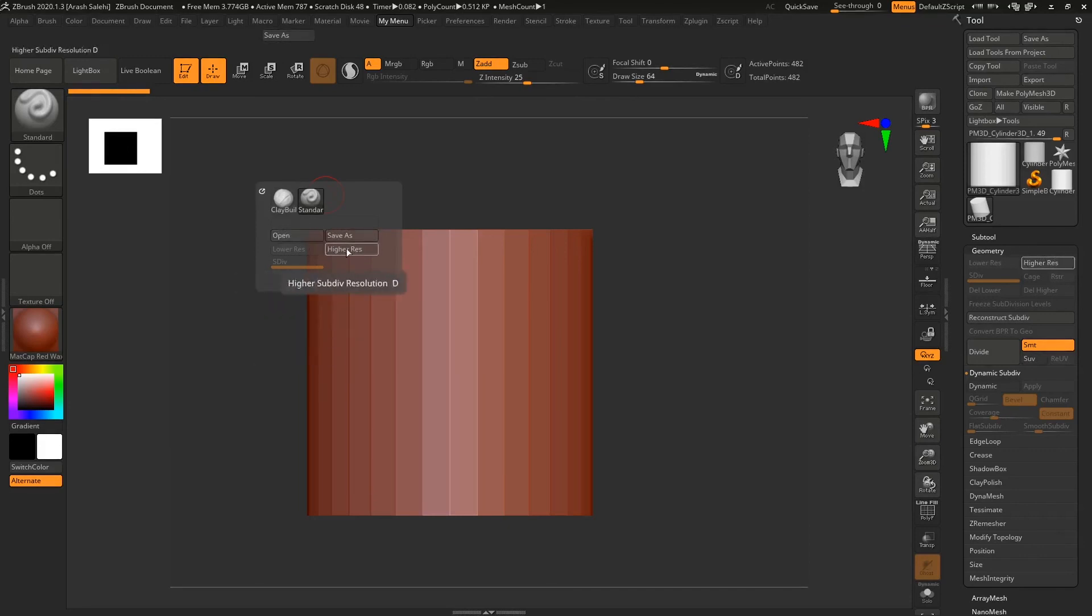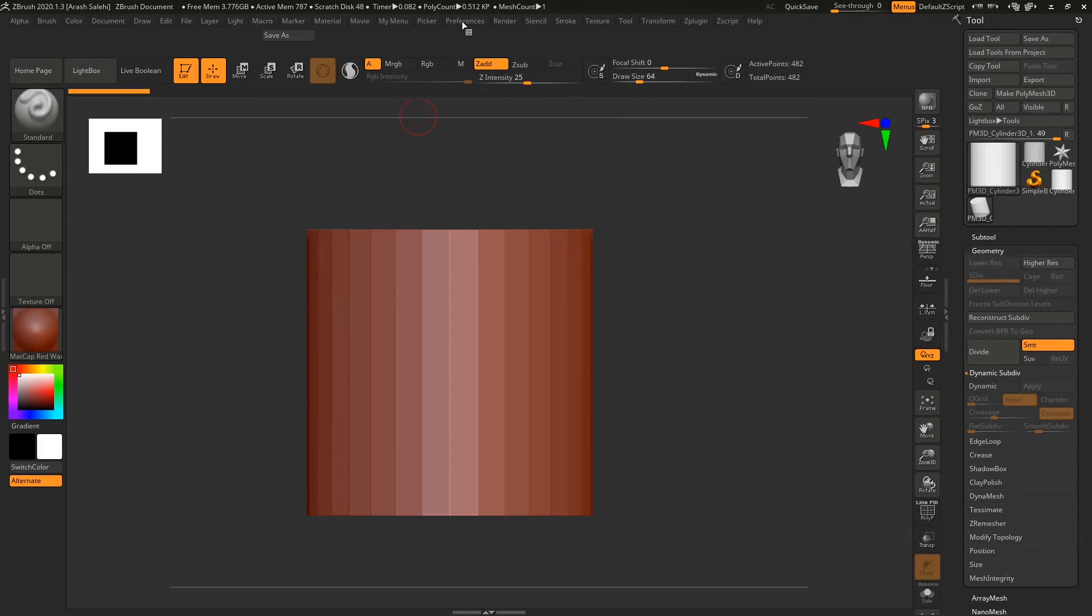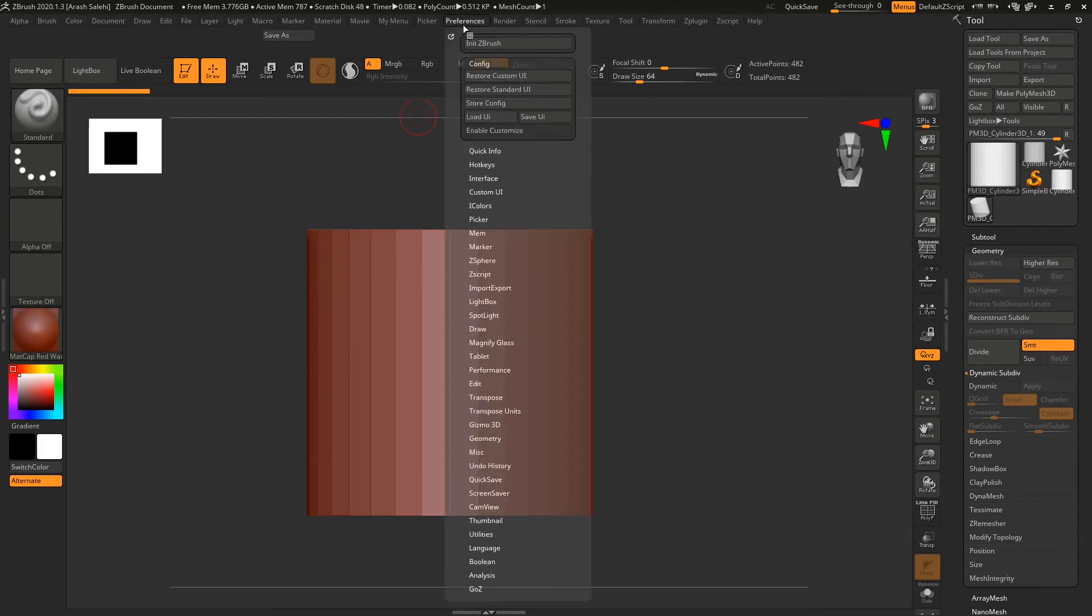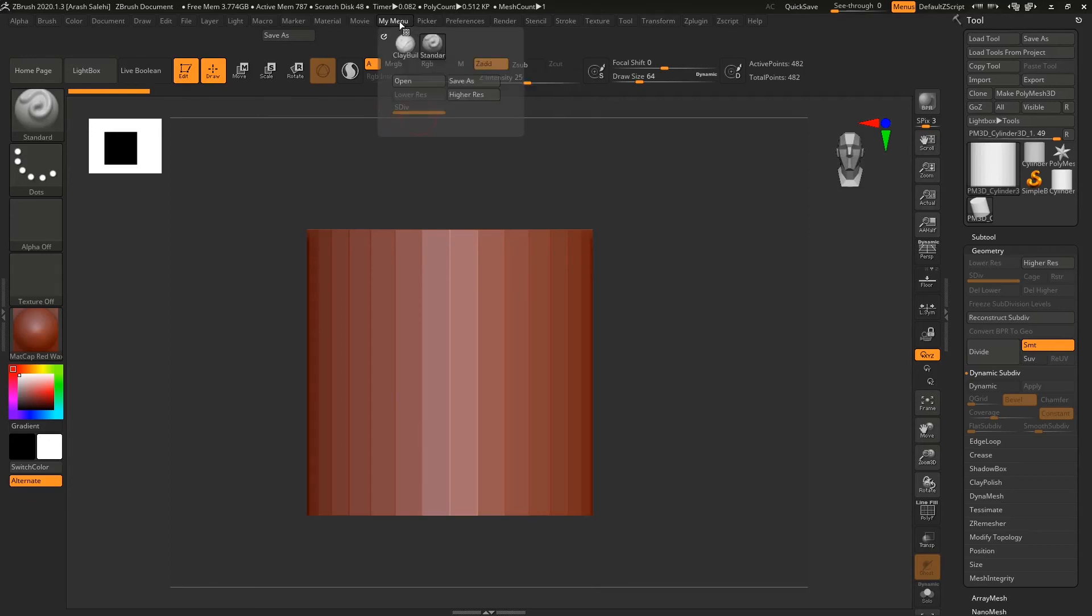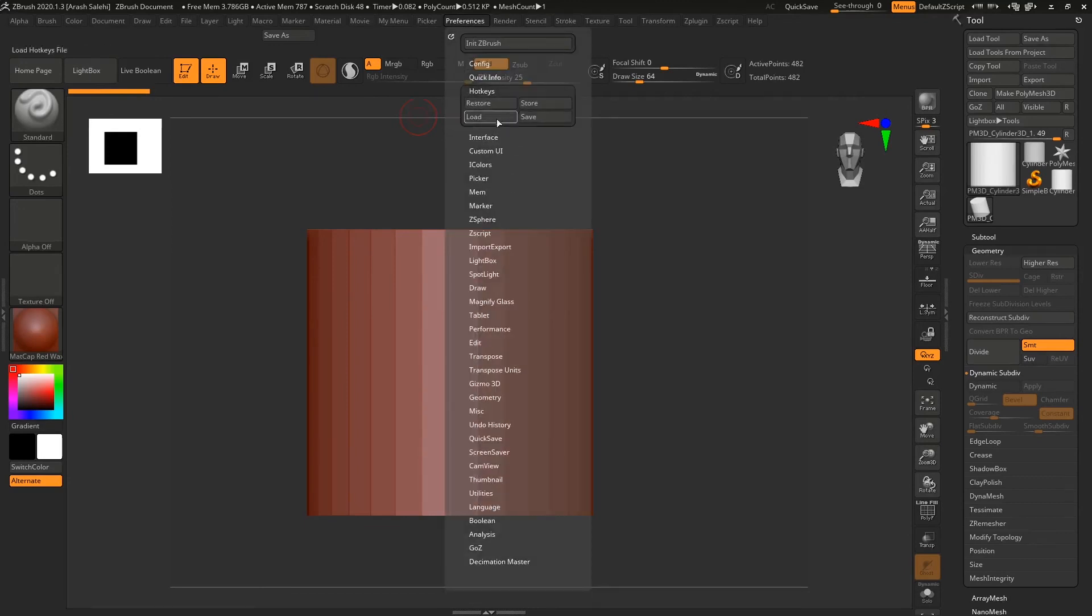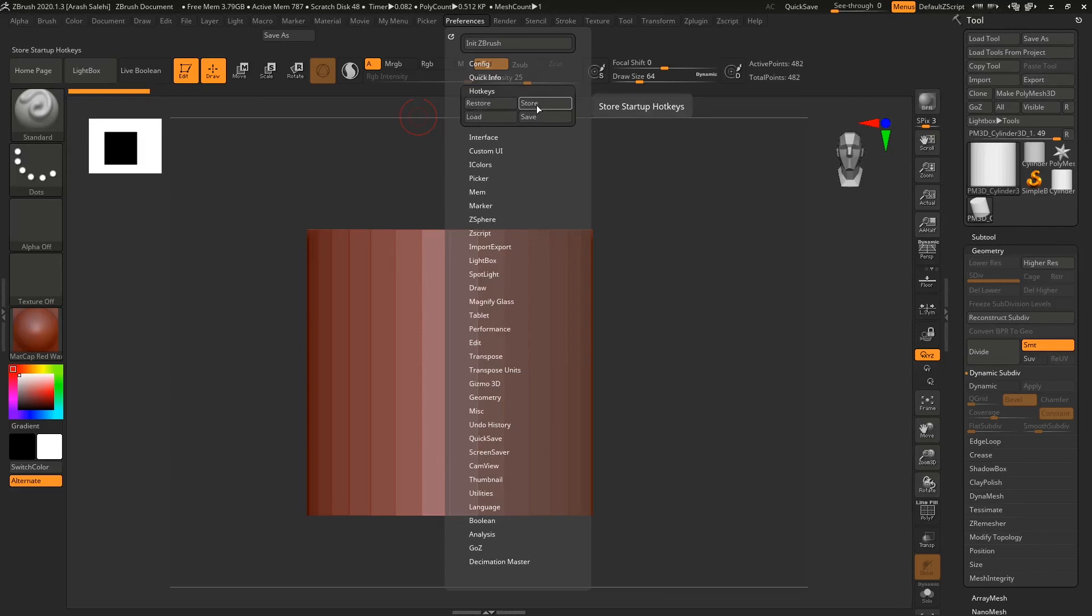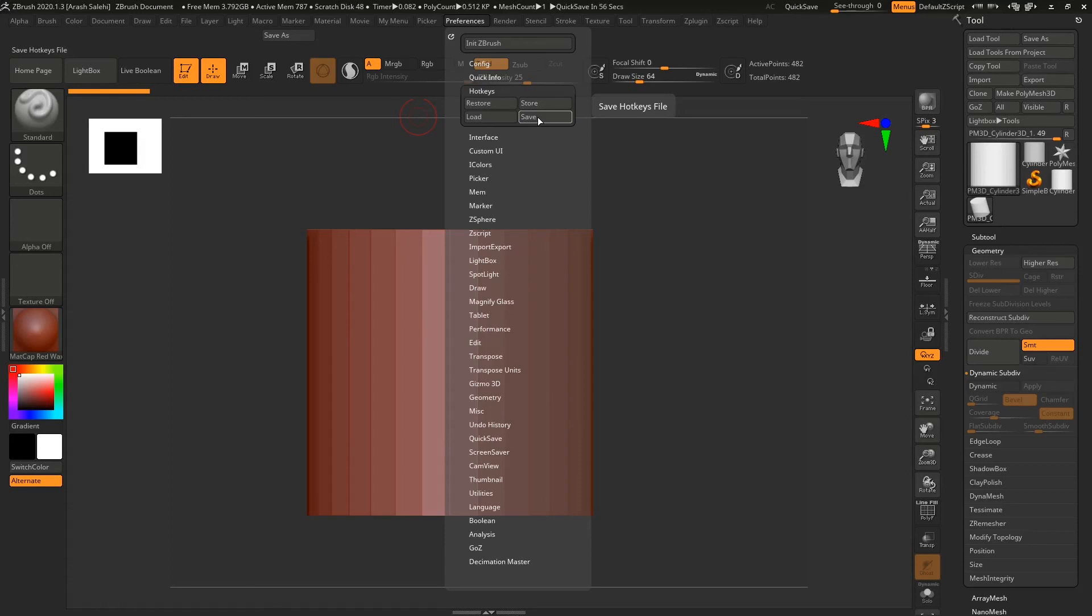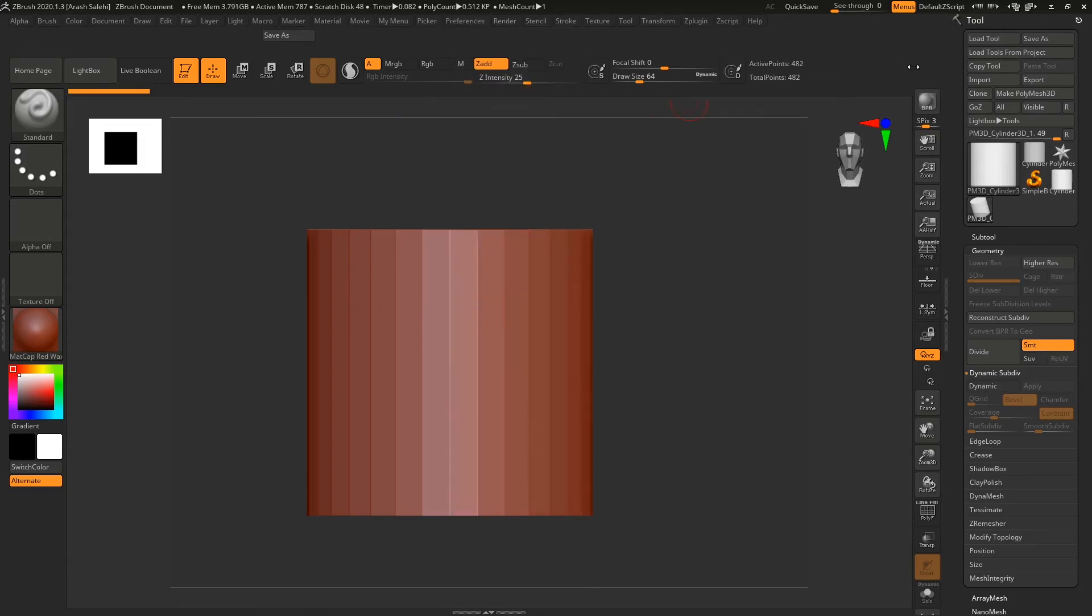The last step to save the hotkey that we assigned to our new menu, which is K on the keyboard, we need to go to Preferences, Add Key, and here hit Store. It stores on just this specific machine. But if you want to take these custom shortcuts that you made to another machine, hit Save and you can save the file and then load it on the other machine.